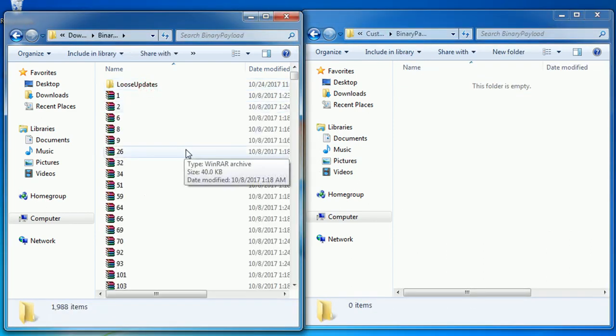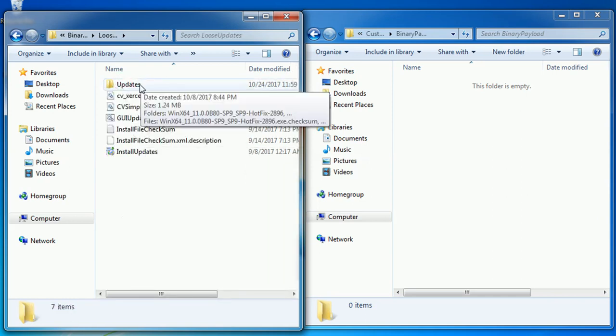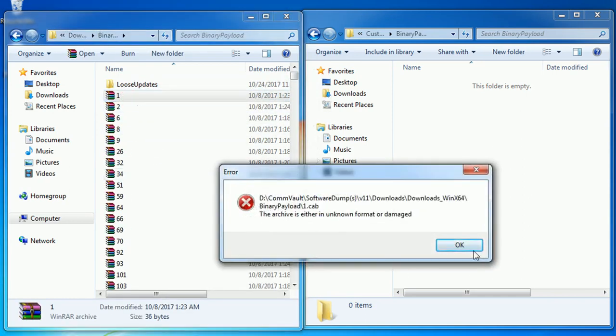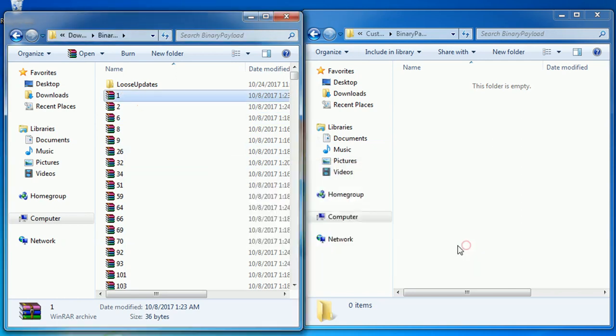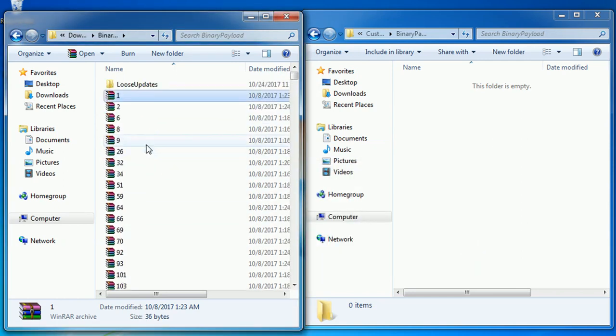In binary payload directory there are a lot of updates and we are not certain of the dependency of one update to another, so copy paste all the updates and loose updates directory.